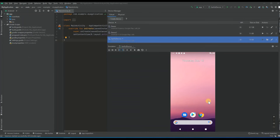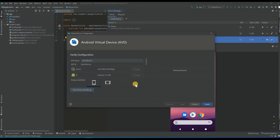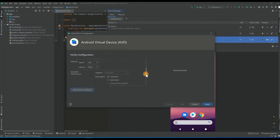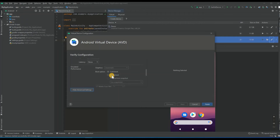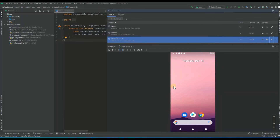Here's how to do the cold boot. Assume this is your virtual device. Go to the edit option, then 'Show Advanced Settings', and scroll down to 'Emulated Performance'. You will see a boot option — by default it is set to 'Quick Boot'. Change it to 'Cold Boot', then click Apply and Finish. Your virtual device will restart and reopen everything. Then try running your code again.